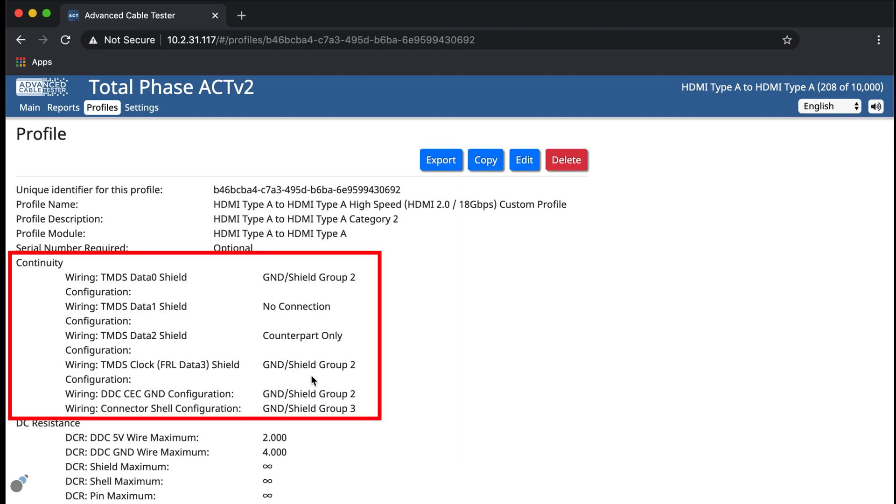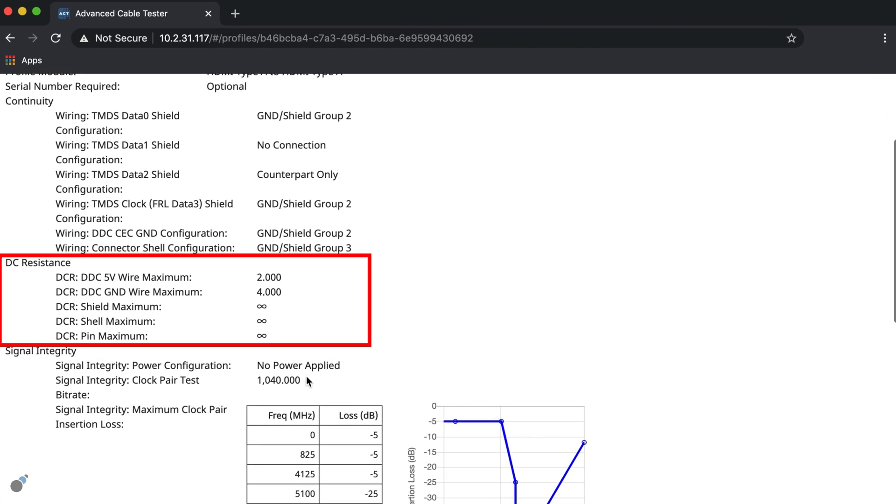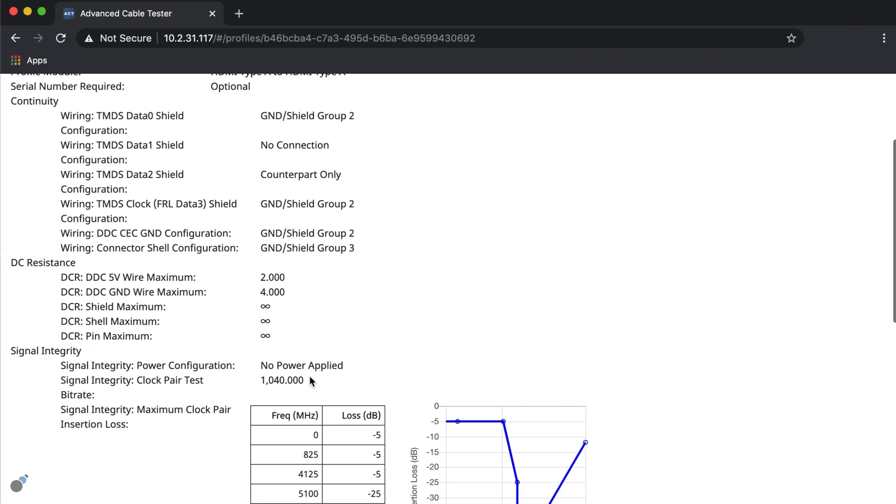For pin continuity, we can change the alignment of the pins and even group pins together if needed. We could also change the minimum or maximum values for the DC measurements for ground and power lines.